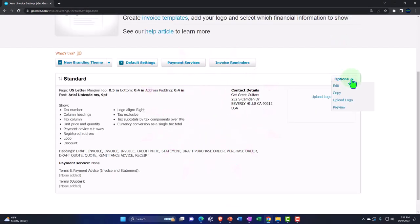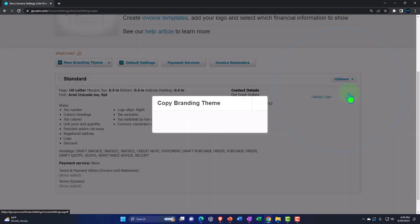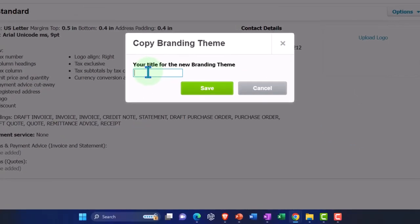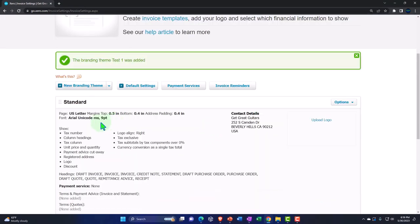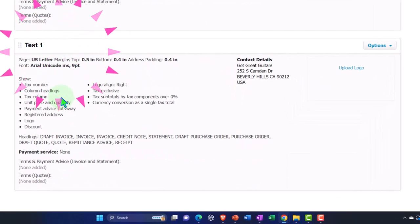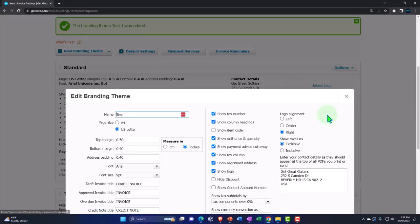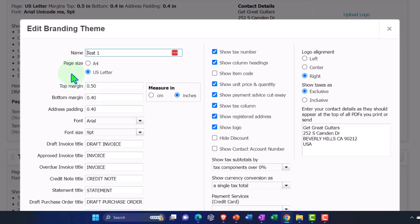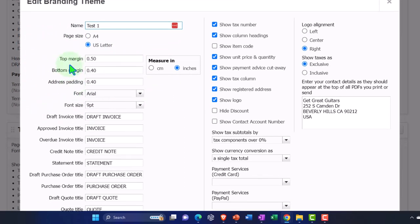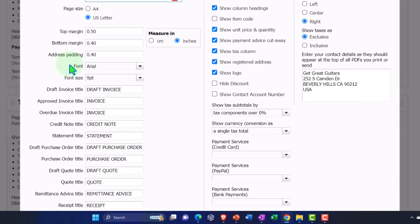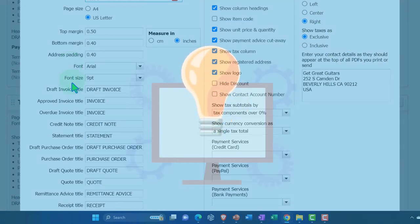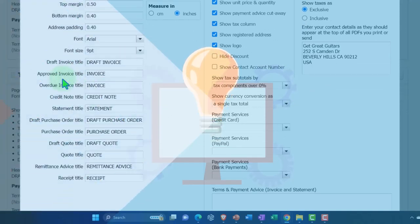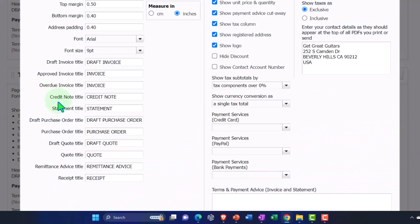If you want to make a different invoice template, you might copy the standard one. Making a copy, you can give it a new title — for example, 'Test One.' So now we've got the standard up top and our Test One. You can edit the new one — going in you've got standard editing options: page size, A4 or US letter, and you can adjust the margins. It's a bit more restrictive than a Word document, but that restriction makes customization easier without messing things up.